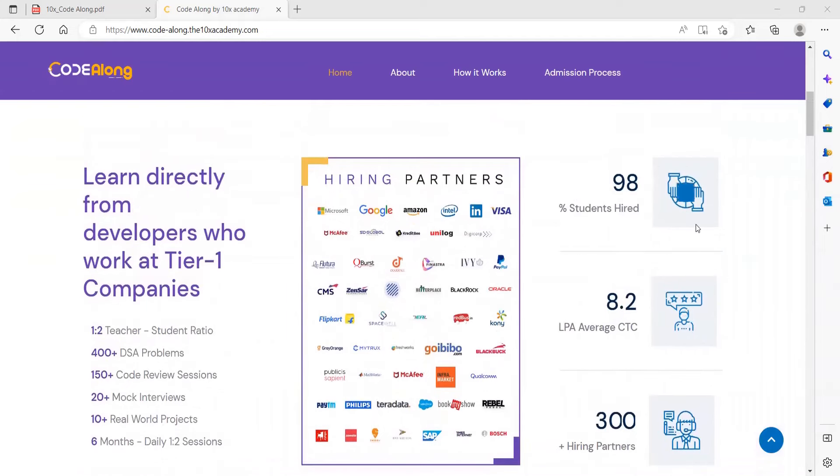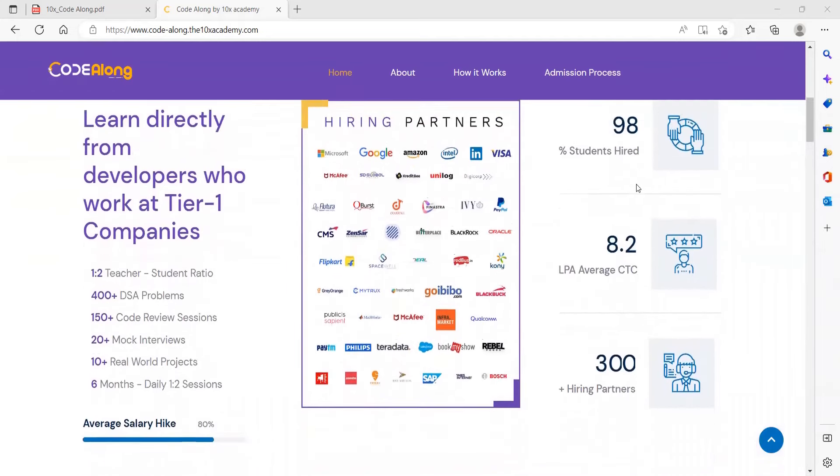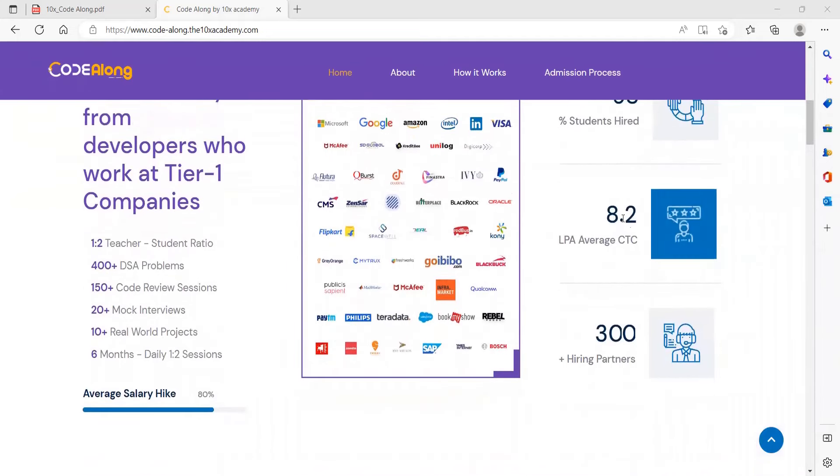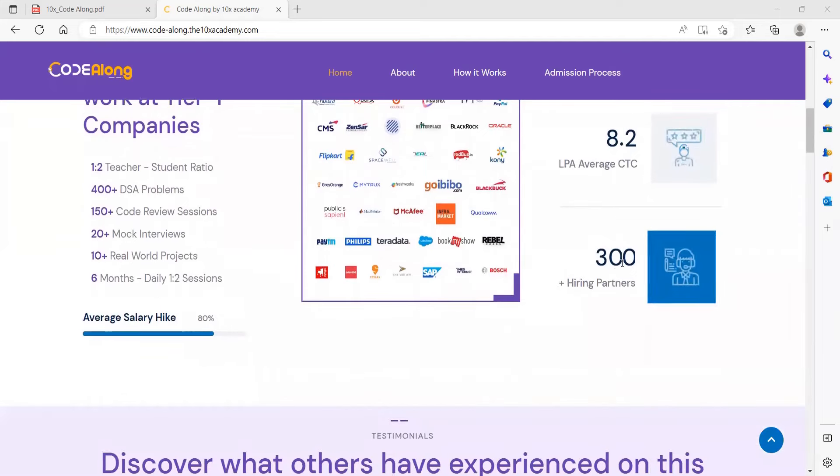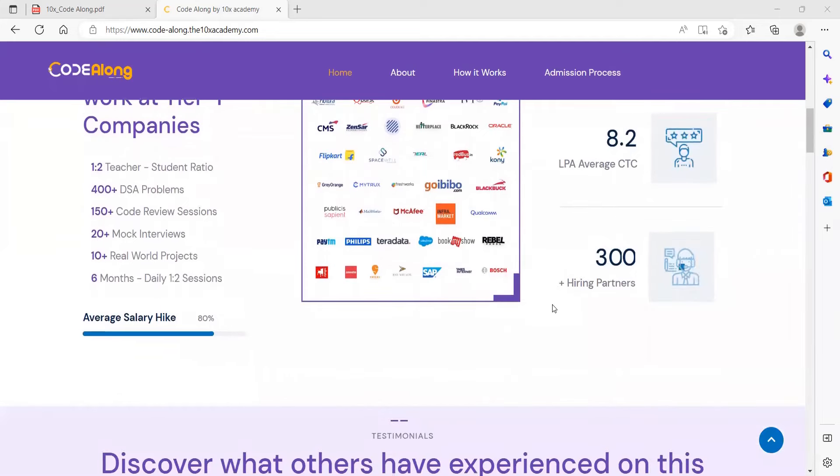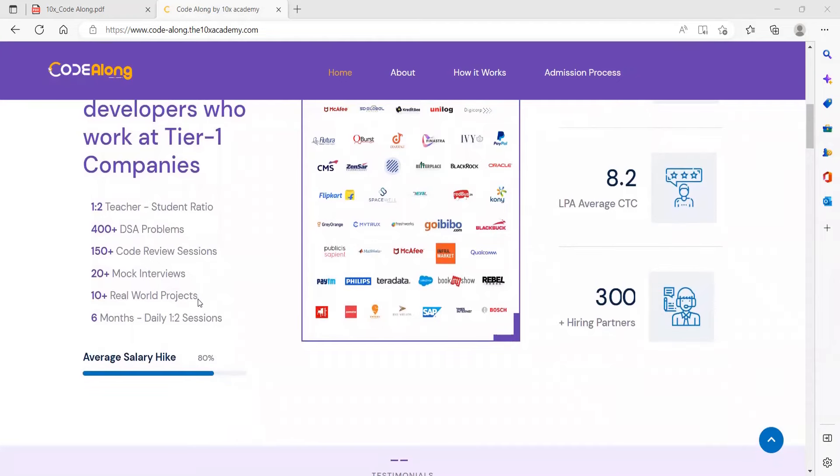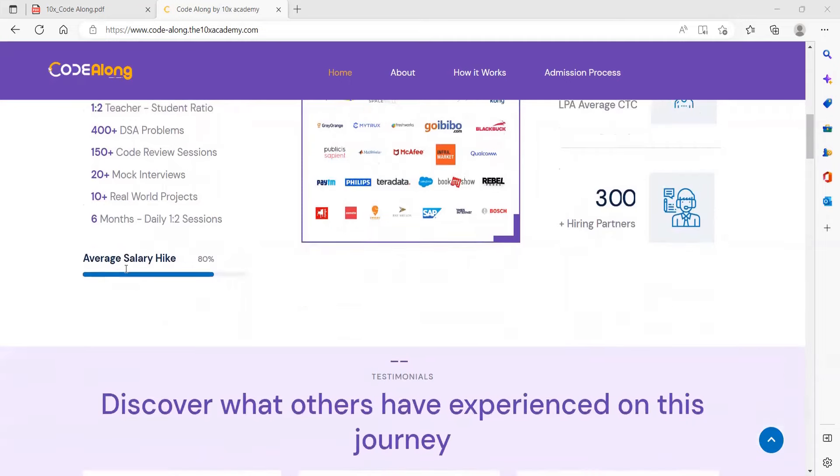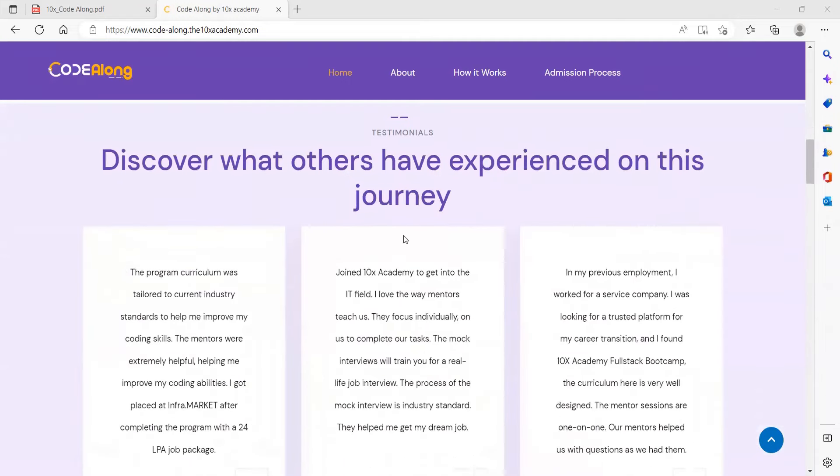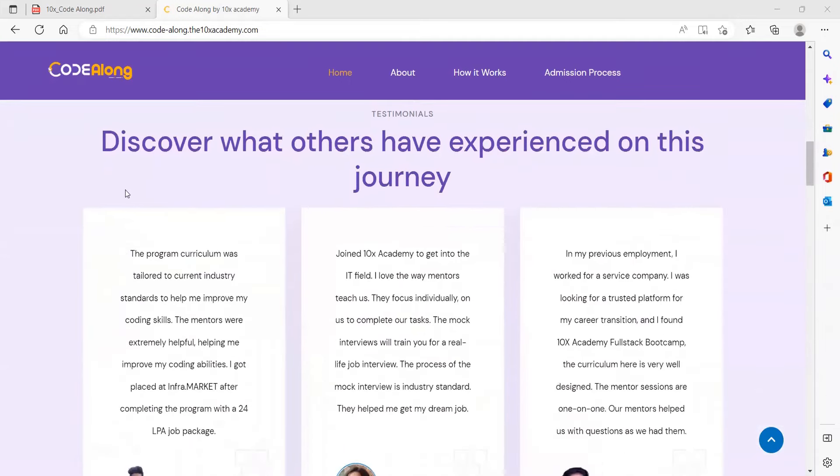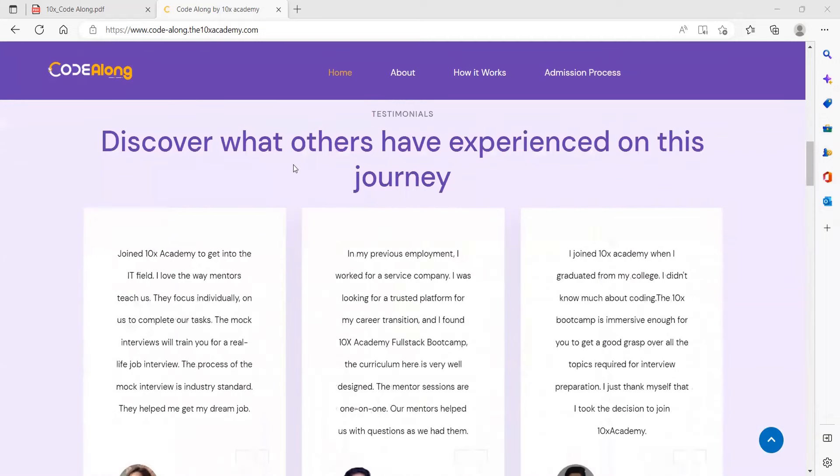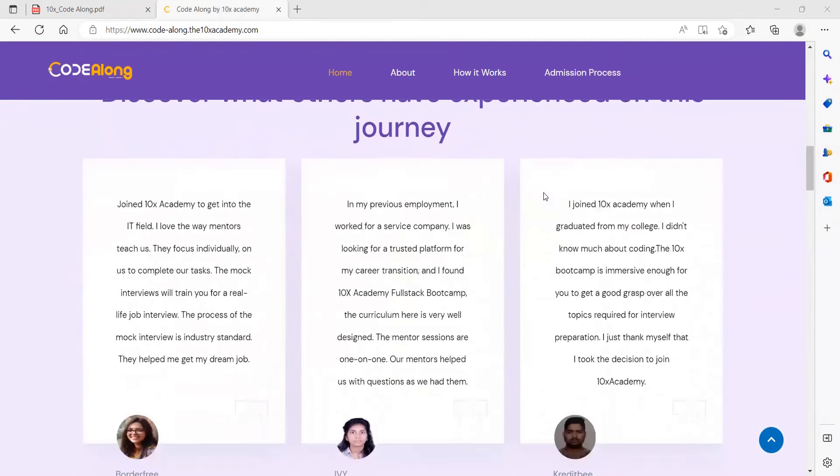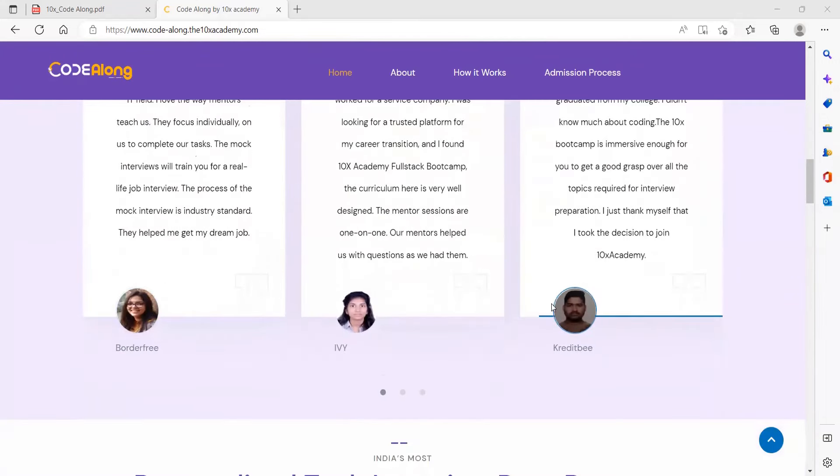These are the hiring partners they have specified. 98 percent students get hired, 8.2 is the average CTC, and 300 plus hiring partners they do have. Six months duration with daily one to two sessions, 10 plus world real projects, 20 plus mock interviews, code review sessions, and DSA problems.